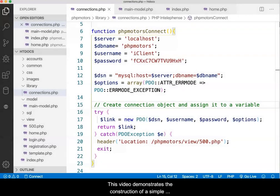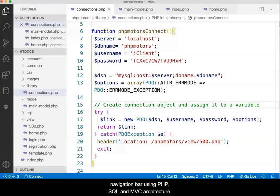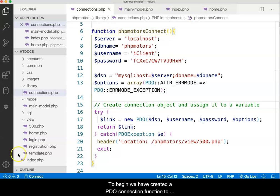This video demonstrates the construction of a simple navigation bar using PHP, SQL, and MVC architecture.